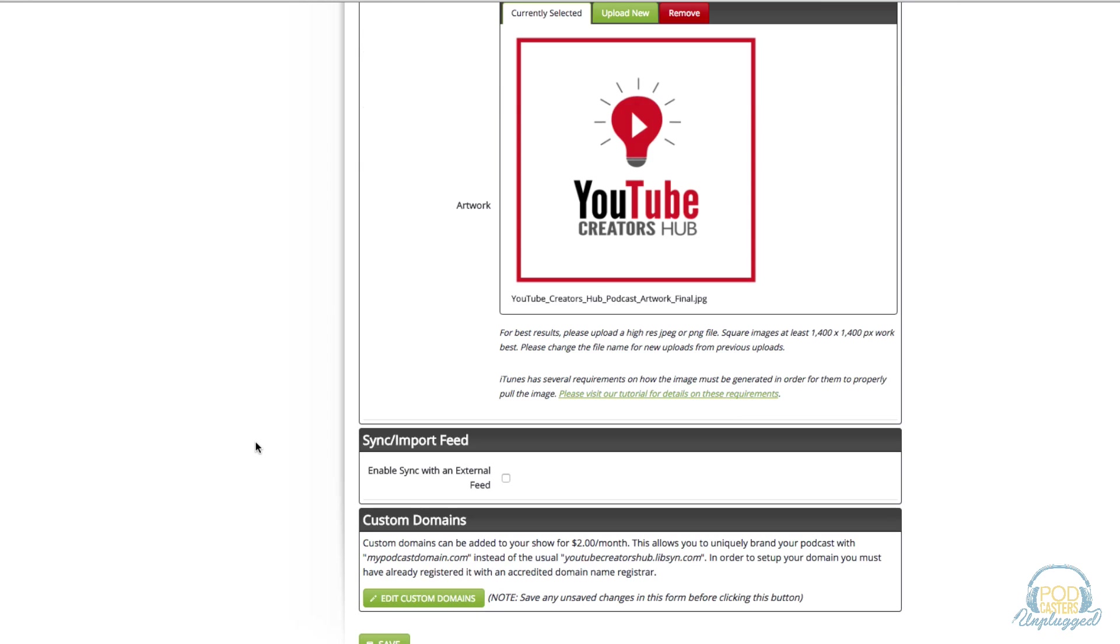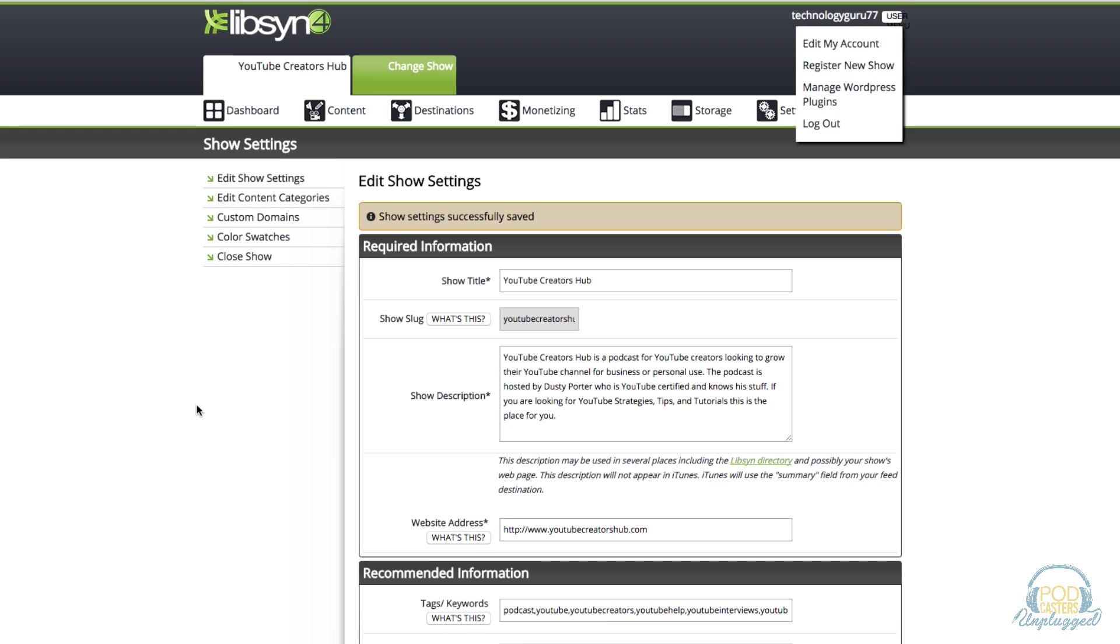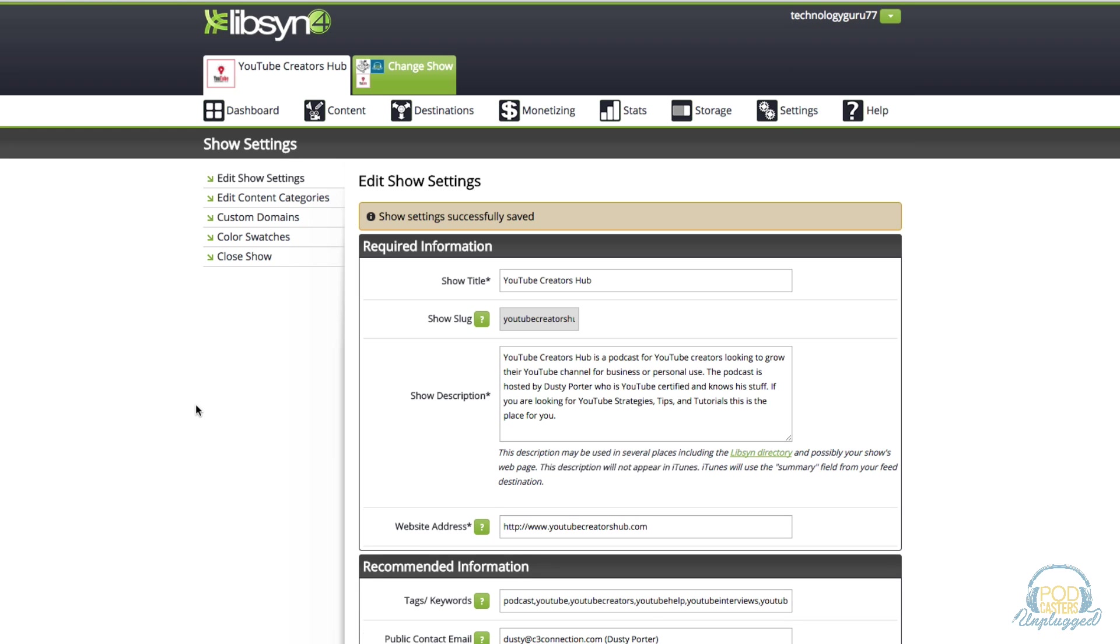For best results try the 3000 by 3000 pixels but if you do 1400 by 1400 you should be fine. Make sure that enable sync with an external feed is unchecked because you want to use the Libsyn classic feed to distribute your audio. Click the green save button there once again and now you are good to go, you're ready to begin uploading your audio.